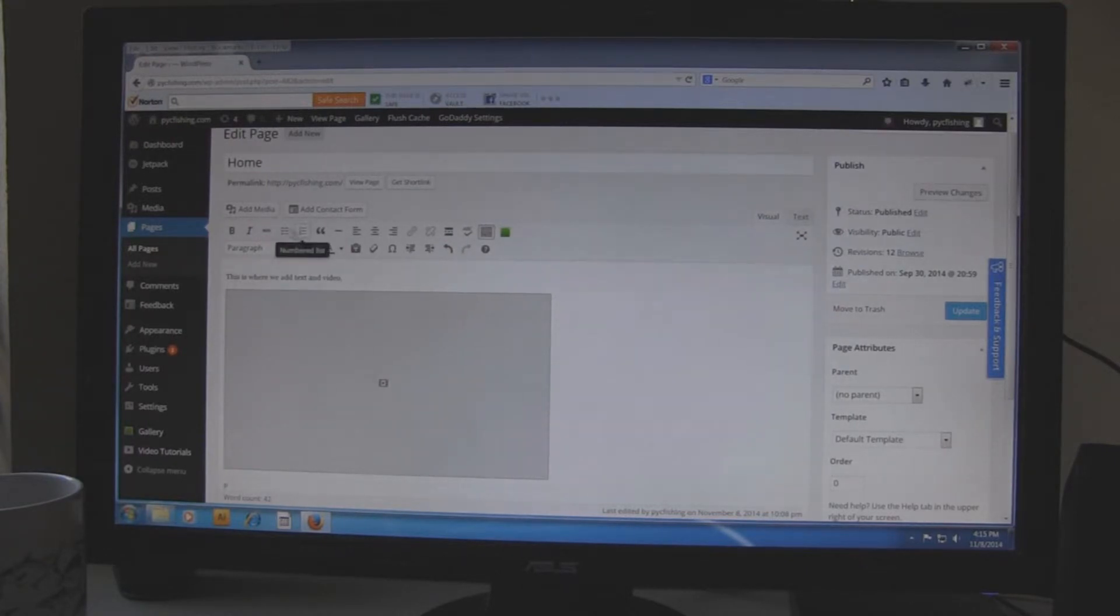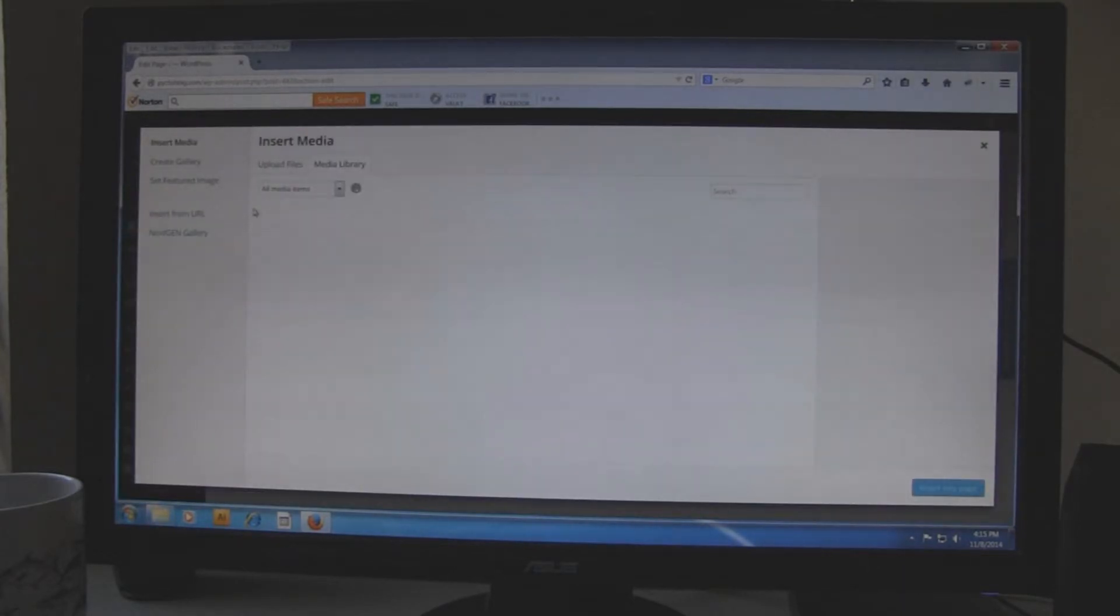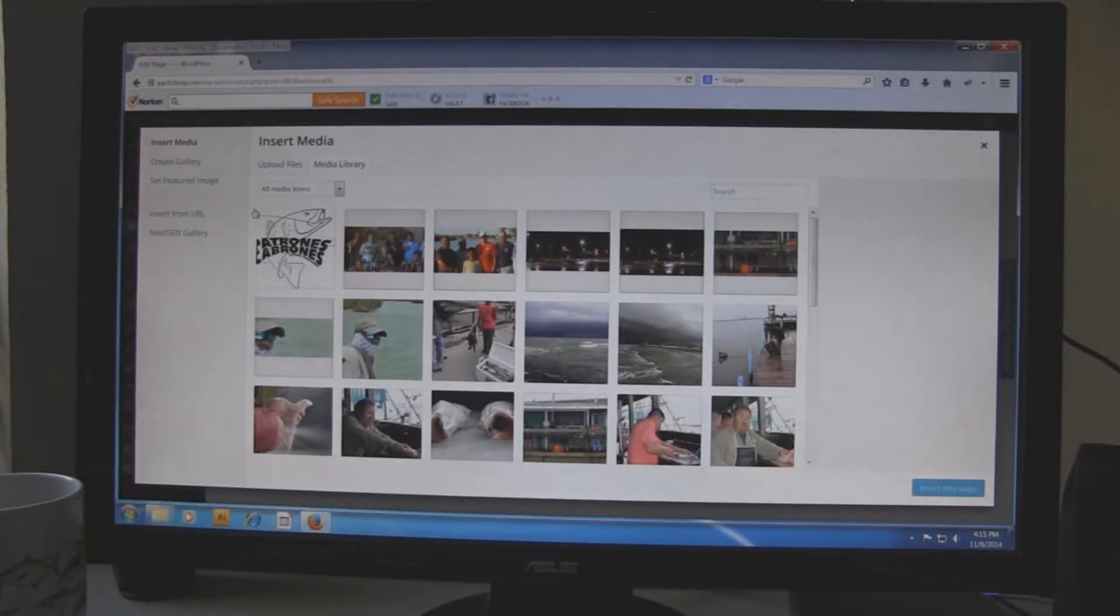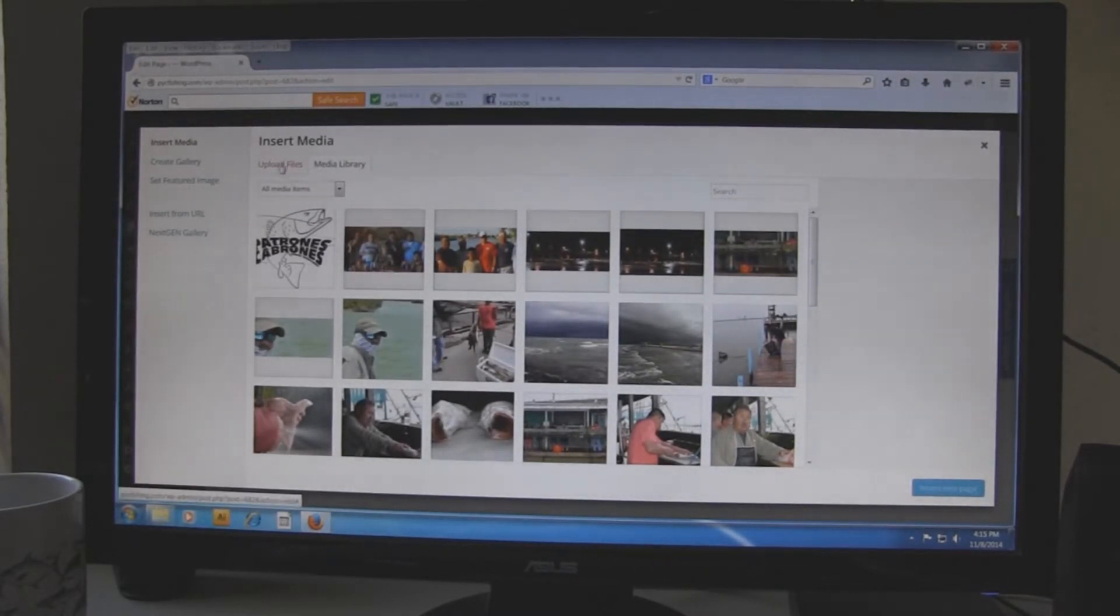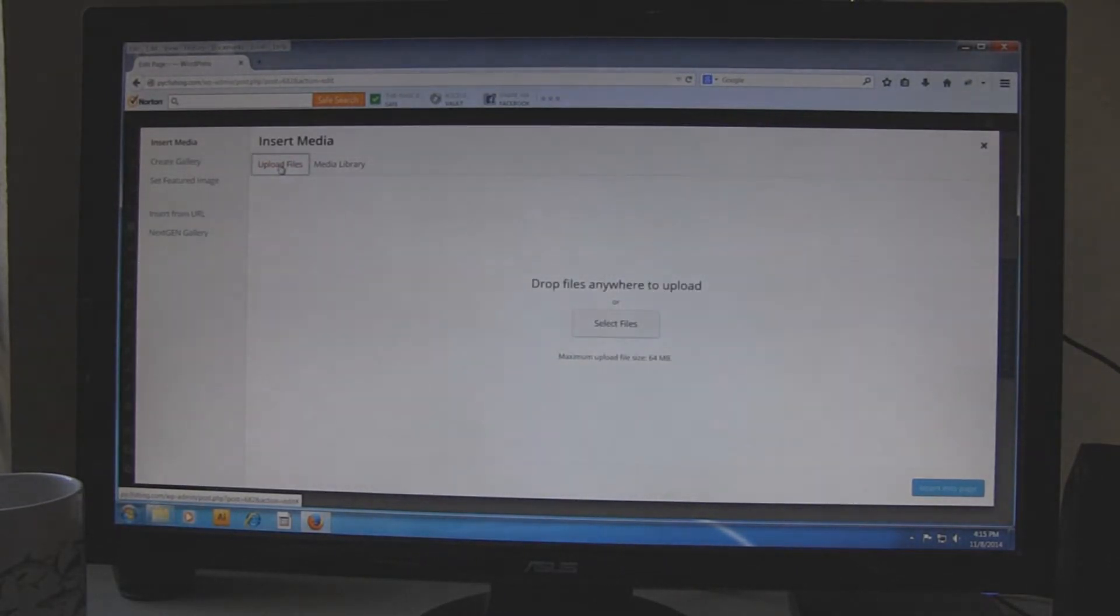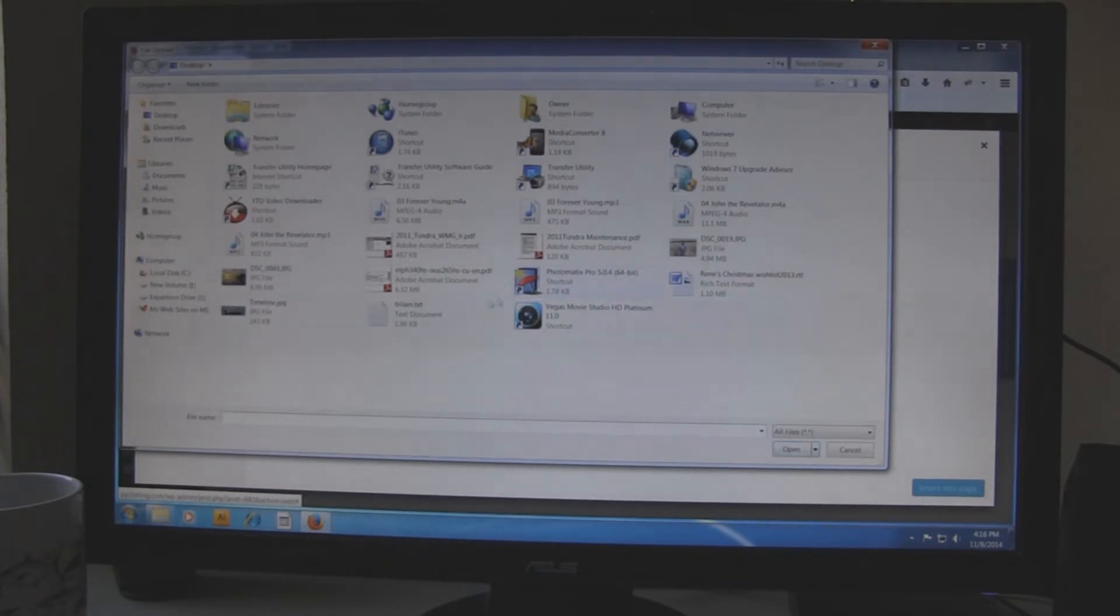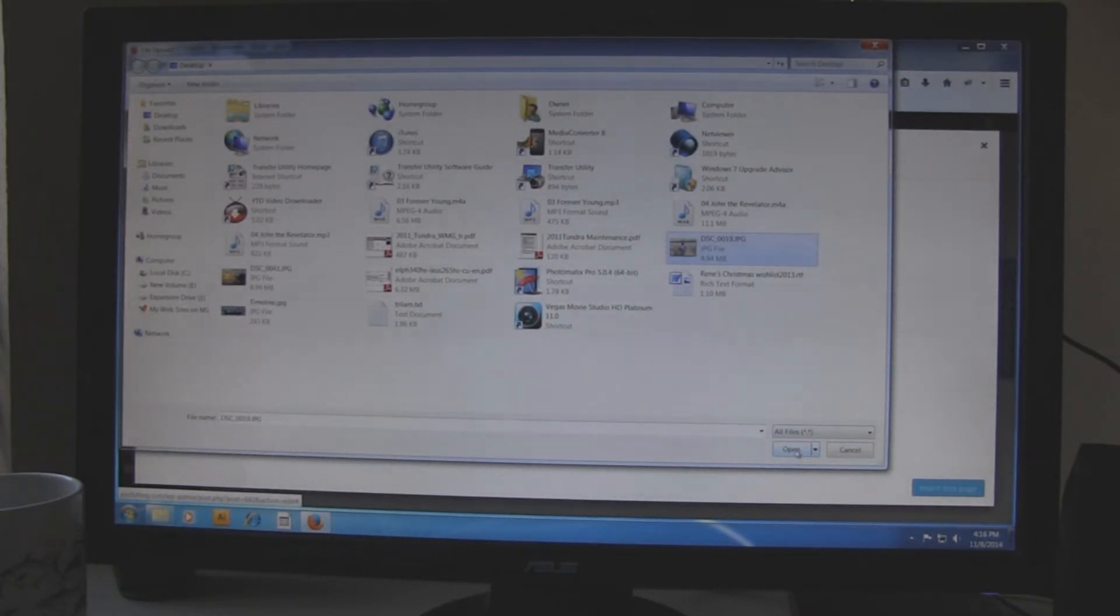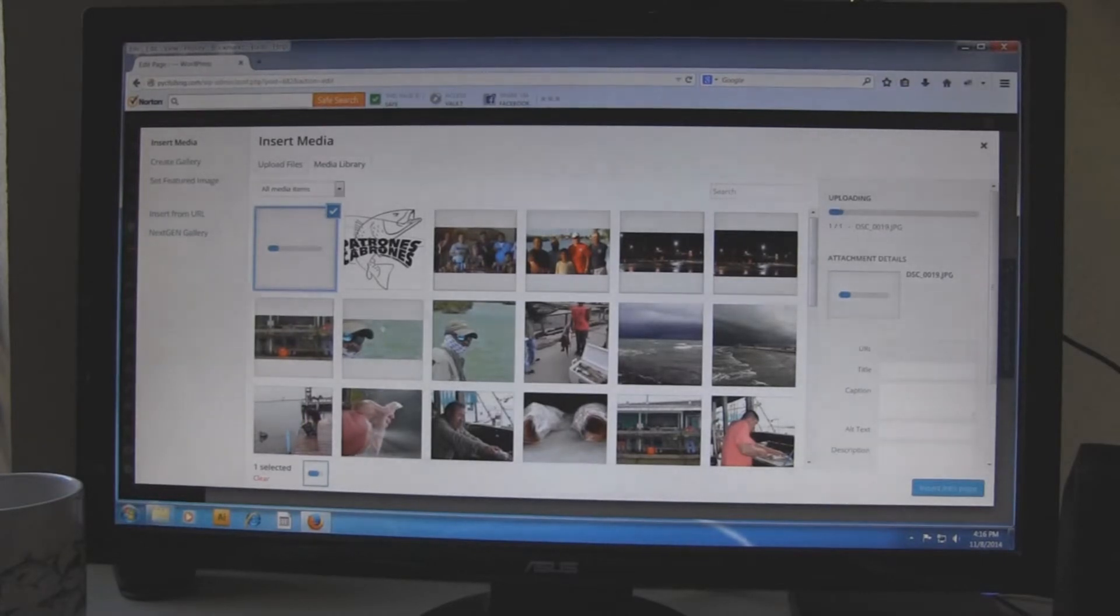go to up here at the button that says add media and the media library will come up but you want to add a picture maybe that is not on there. You can upload, you can click on upload files and then select files and go anywhere on the computer where you have the picture. Like this is my desktop and I have a picture of Quoto right there. I am going to upload that, click on open and you can see it coming in.